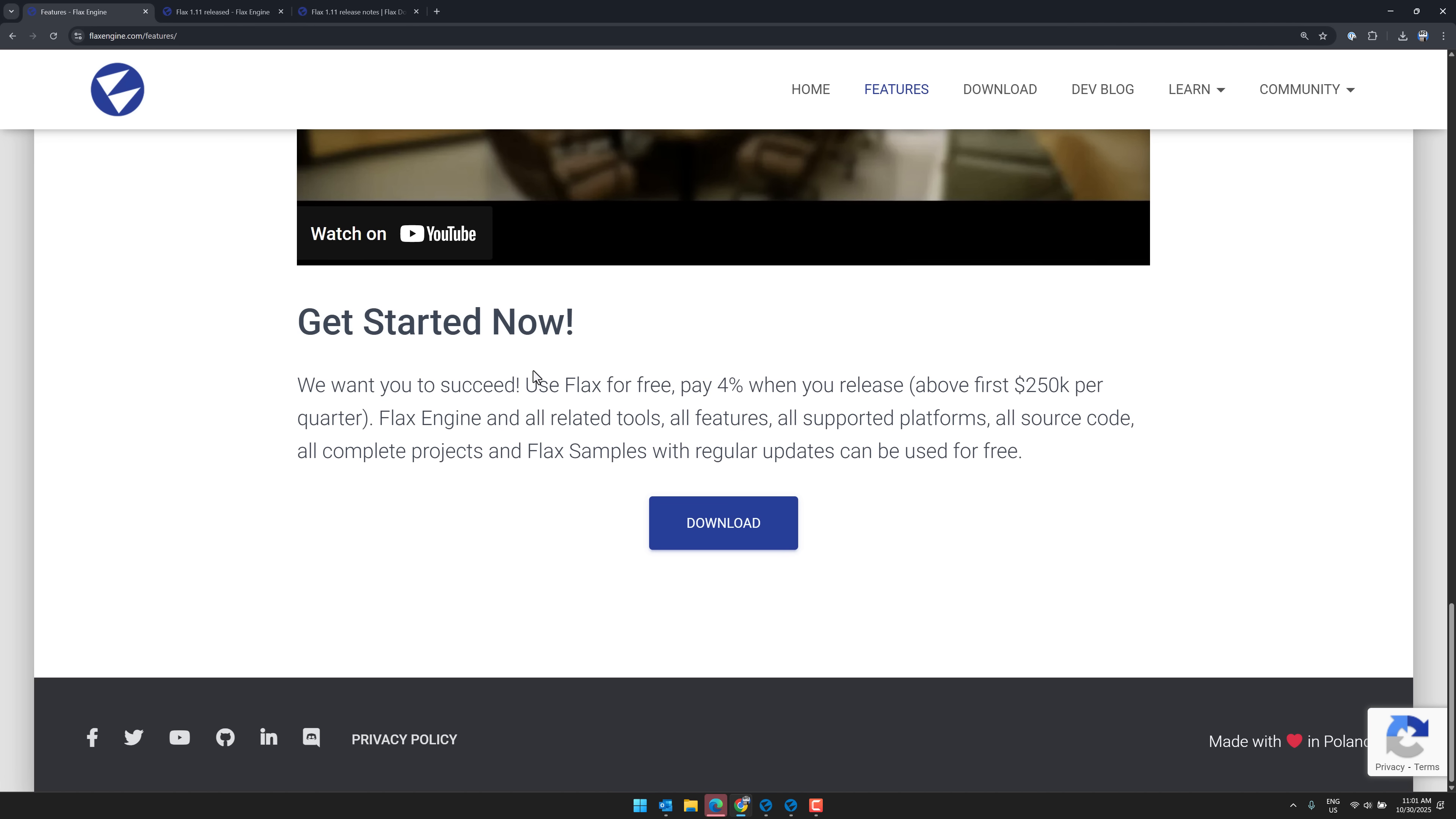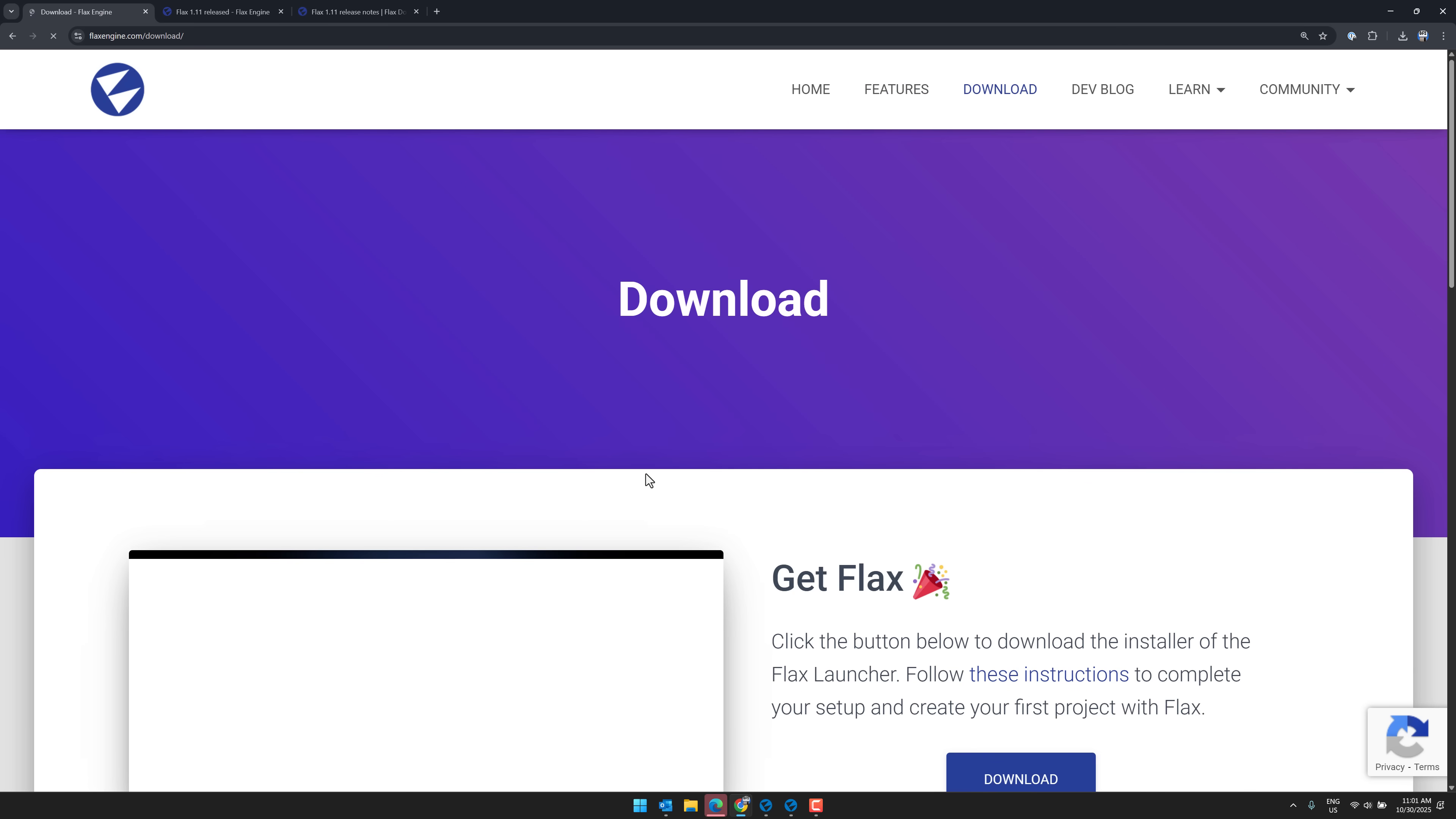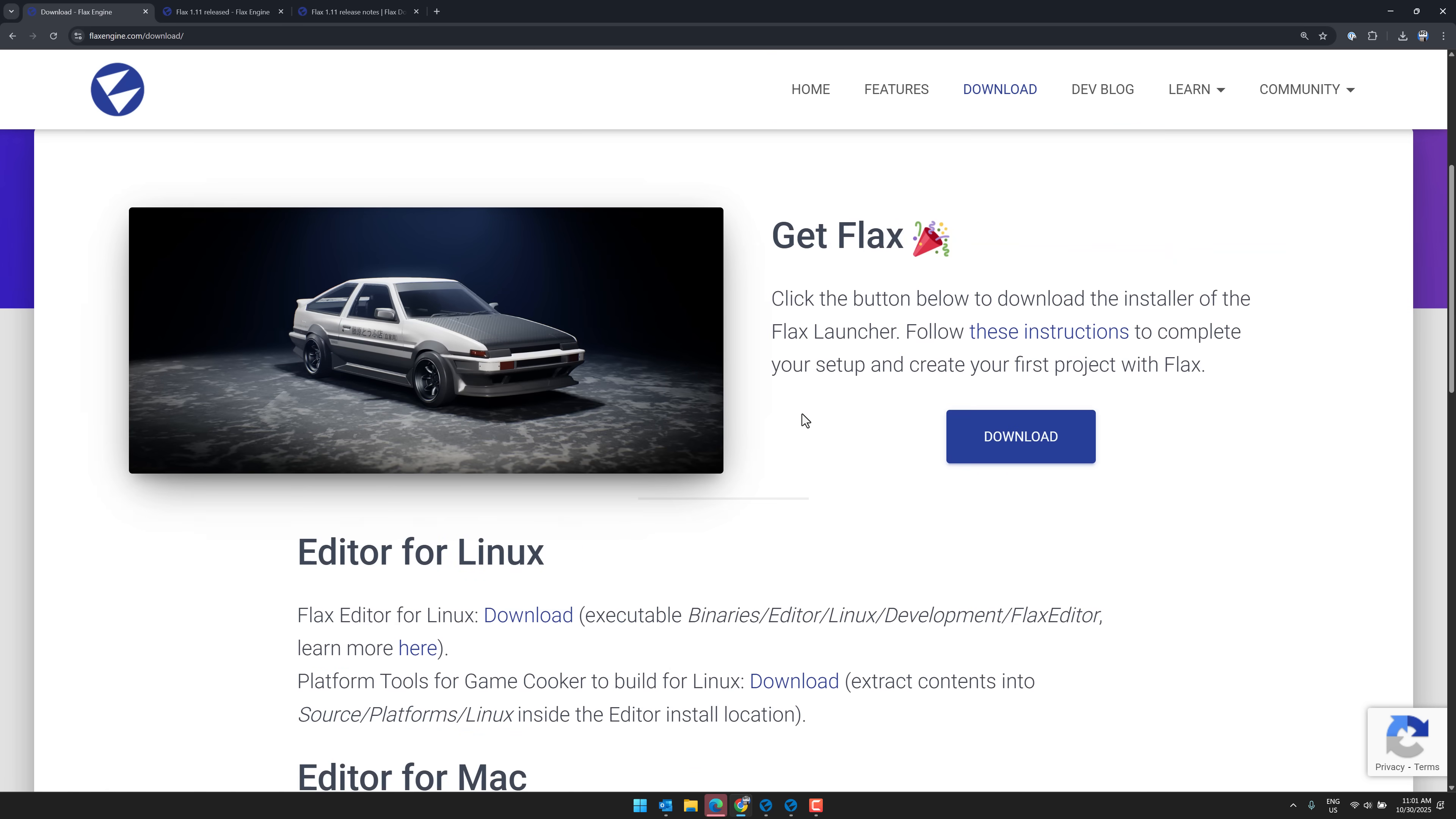There is the breakdown for pricing, by the way. So it's a 4% royalty after you make $250,000 per quarter. So you can make up to $1 million a year without paying a cent. So for the vast majority of people, you're never going to pay anything to use Flax.